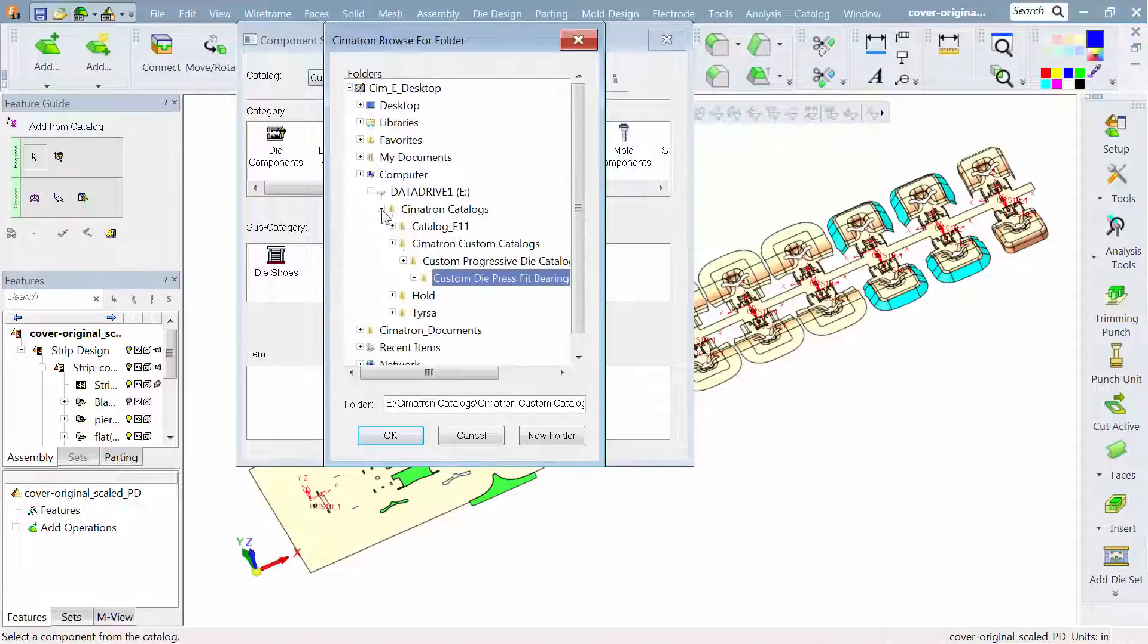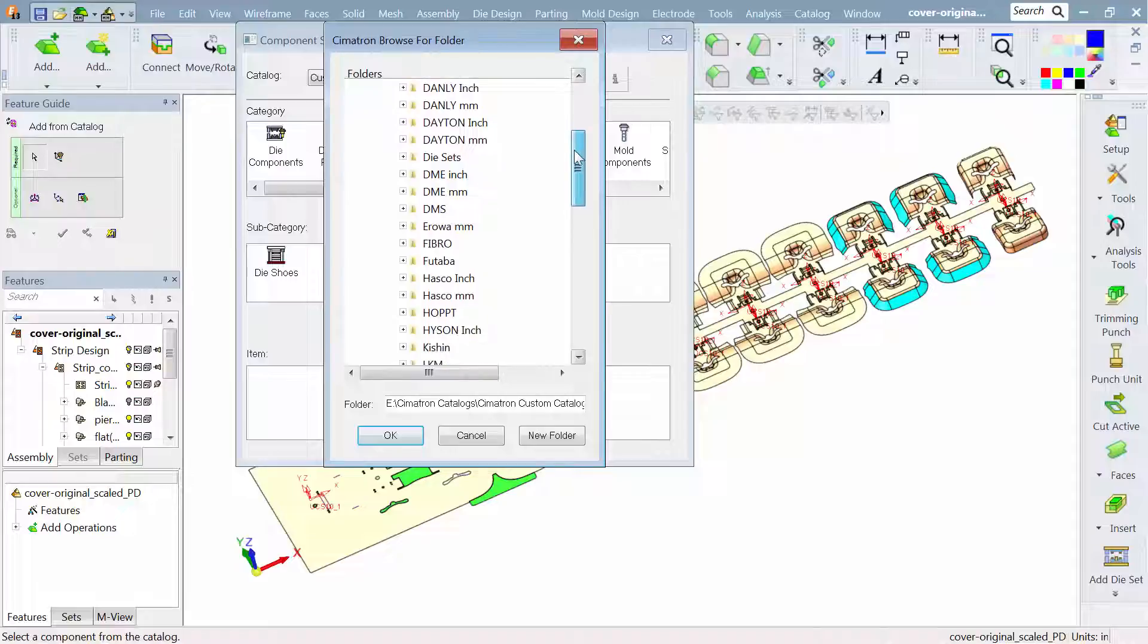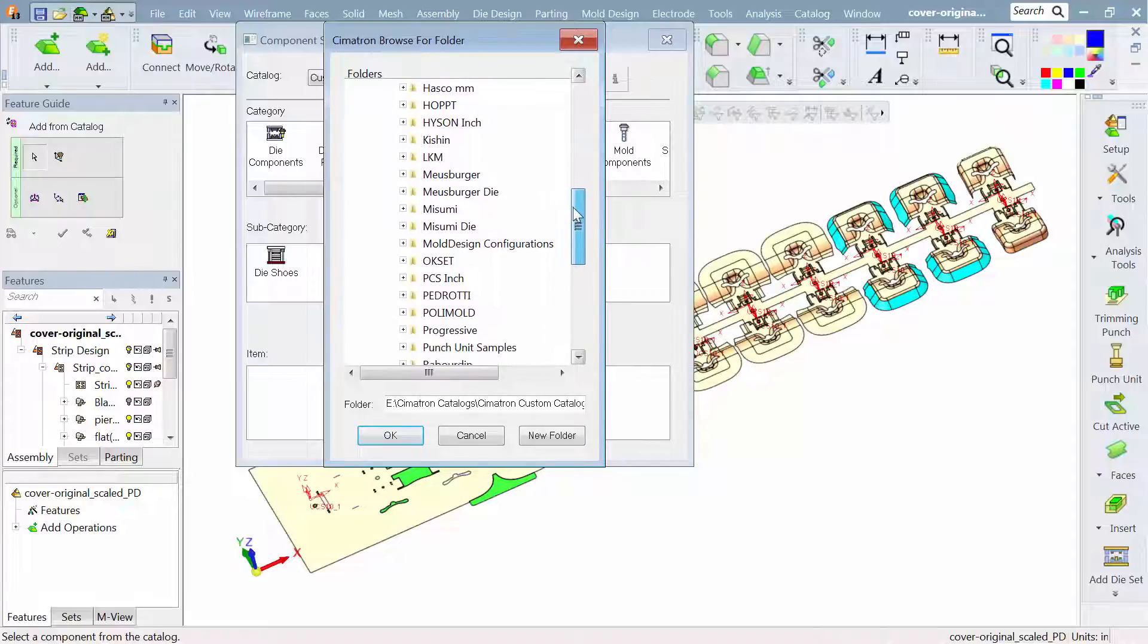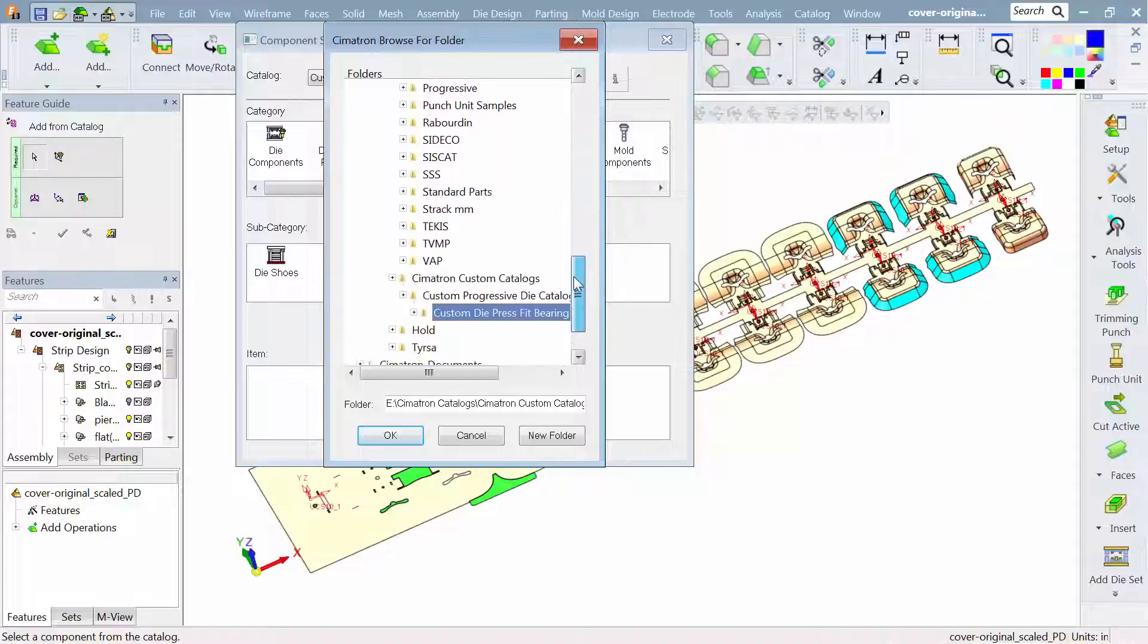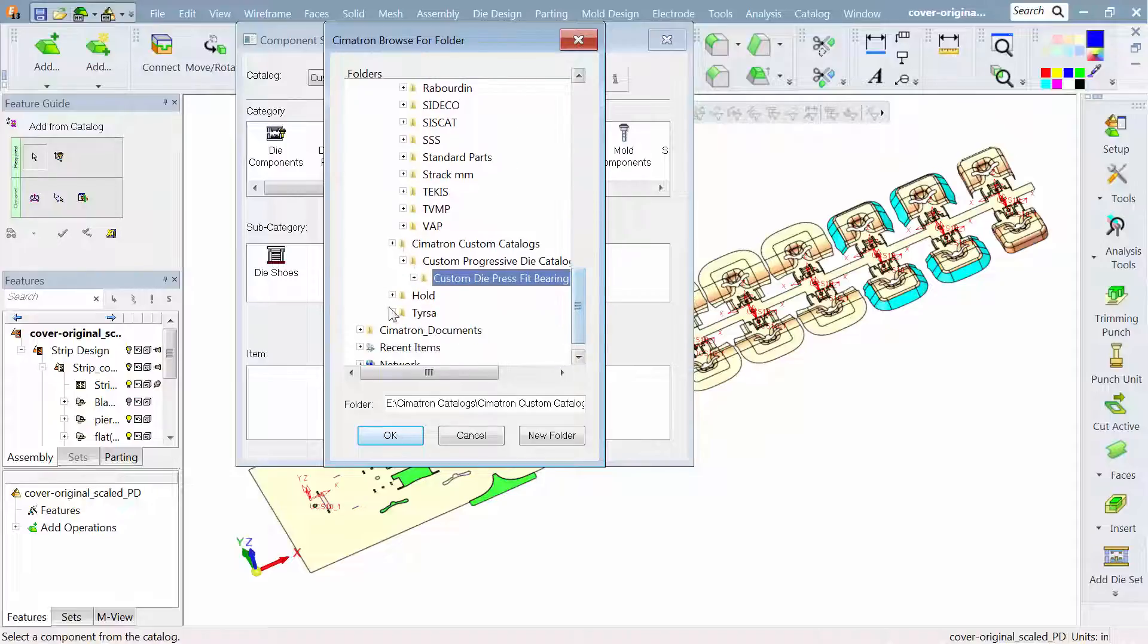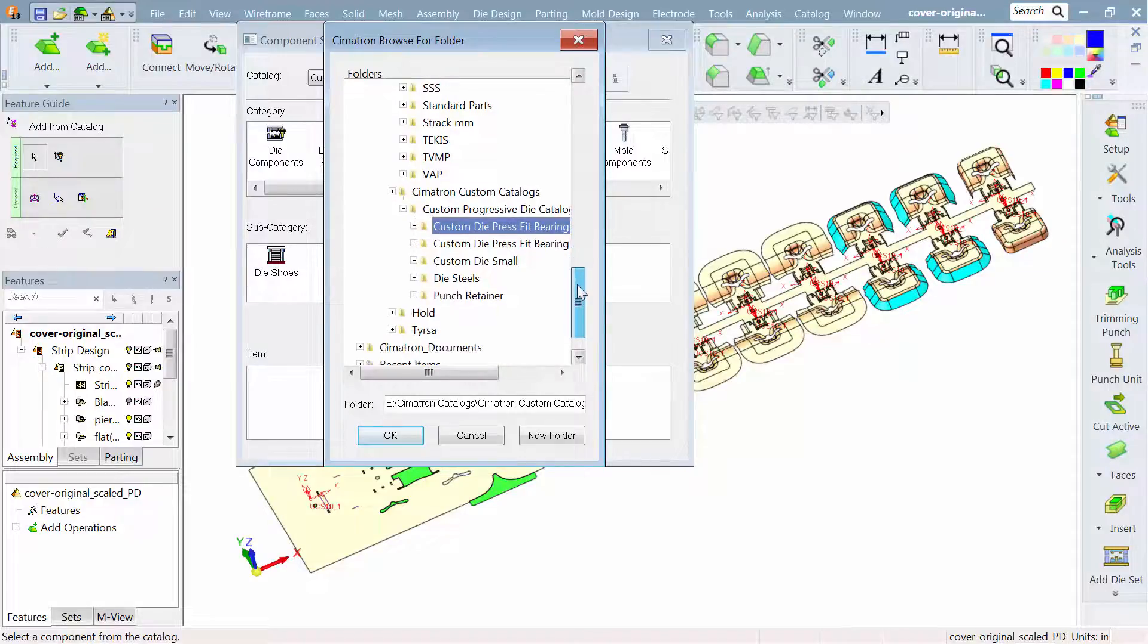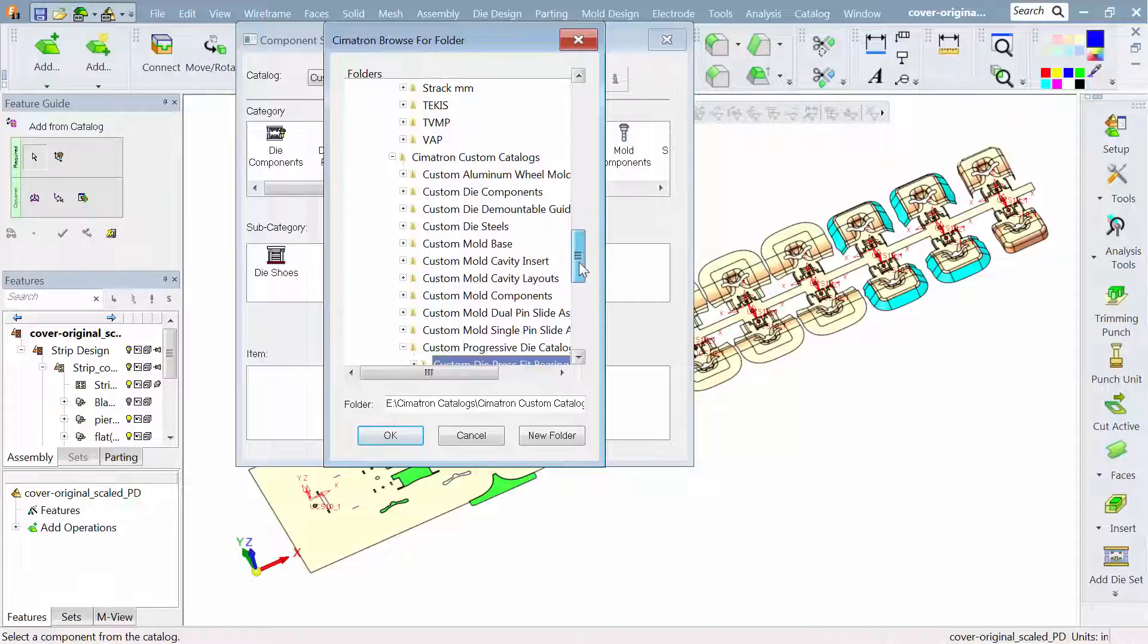The catalogs can be catalogs that would come from a supplier like you see here, your Danley and Dayton catalogs, your Musimi catalogs. This is an ongoing list all the time as we're having more and more catalogs being added to it. Some of these are custom for just our specific needs of a customer or things that can be shared.